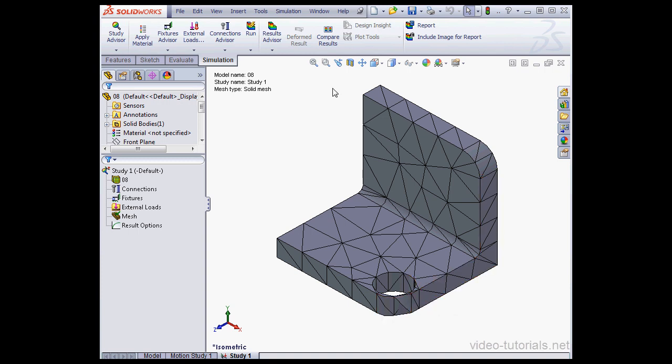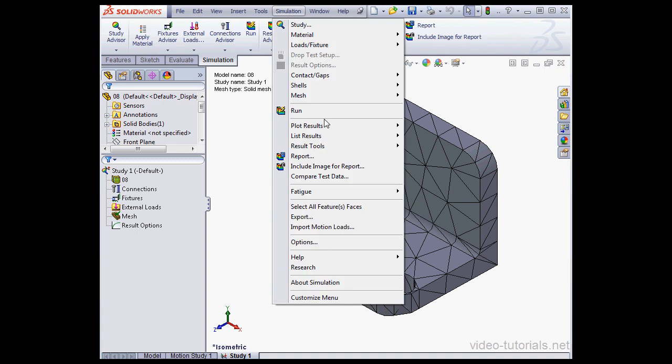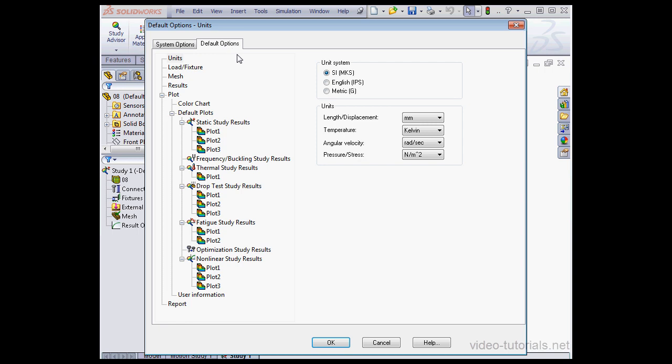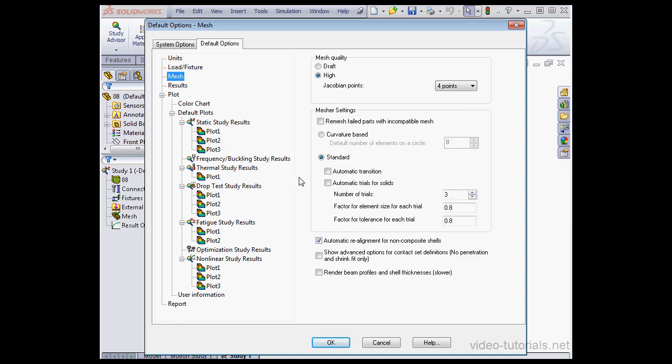Let's click on Simulation on the main Windows menu strip, scroll down to Options, and let's go to the Default Options tab. Select the mesh branch. Here we can set the default number of trials, it's currently set to 3. We also set the numeric values for the factor for the element size for each trial and the factor for the tolerance for each trial. What these basically means is how much smaller the mesh size and the tolerance value get with each trial.